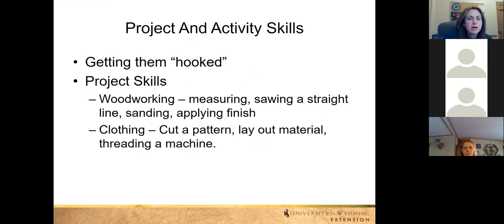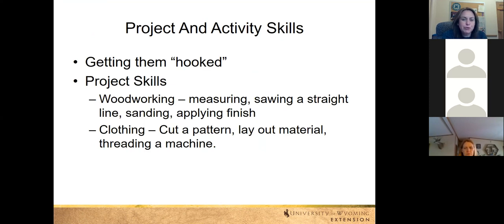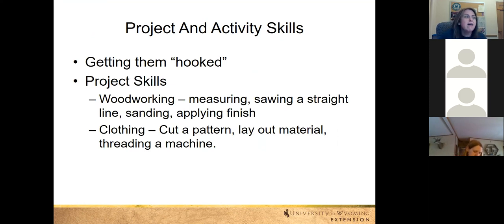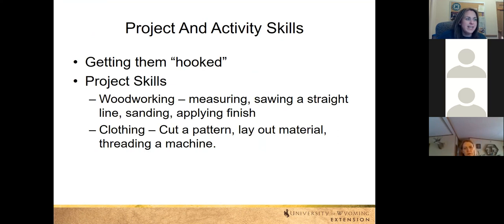We work on getting young people hooked by providing them with projects. Nobody decides they want to join 4-H to learn record keeping — they join because they want to show a steer, learn how to sew a dress, or learn how to cook something. Those are the project skills that get them involved in 4-H. Here are two examples: woodworking includes measuring, sawing, sanding, and applying a finish; clothing includes cutting a pattern and laying out material. Whatever project you're involved in, you can come up with those project skill basics that kids are learning.